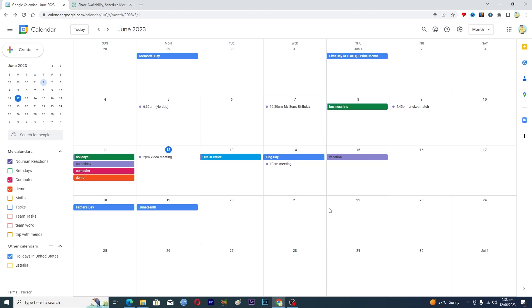Okay so in Google Calendar there is not a specific feature that helps you track your goals, but you can do this customly. You can basically make an event.